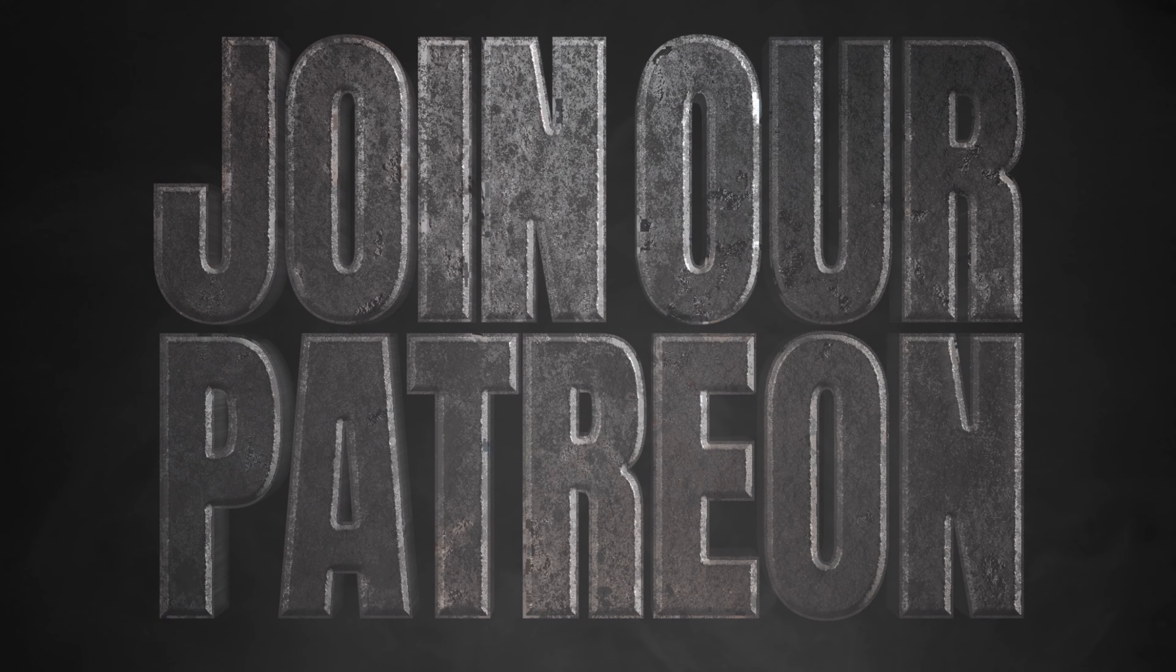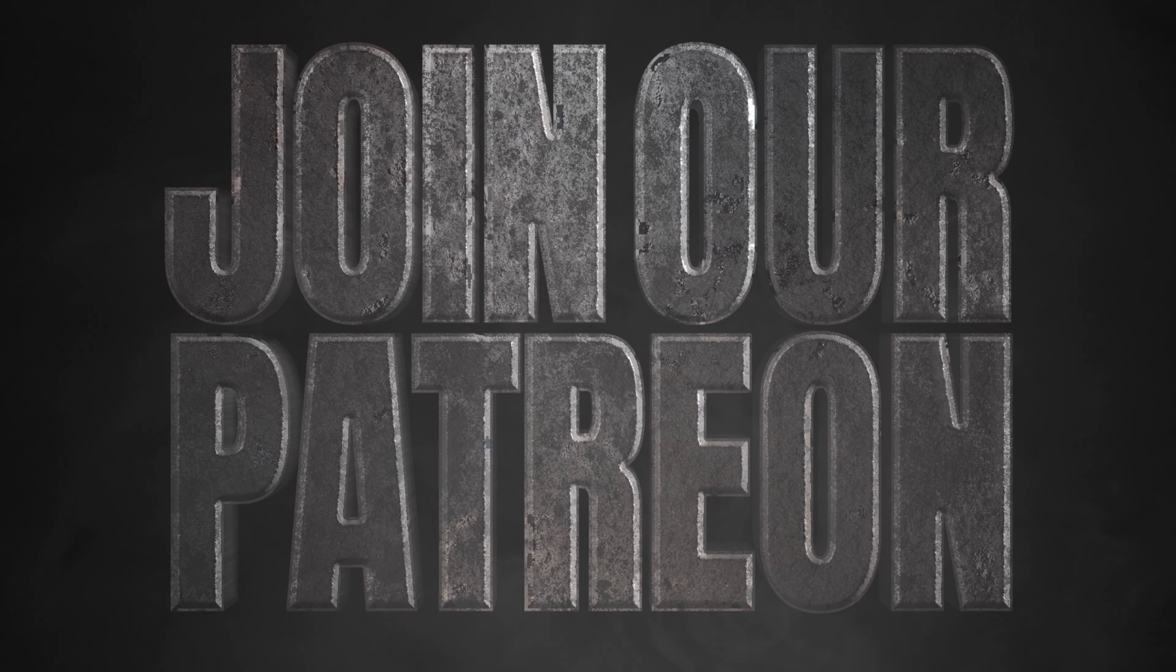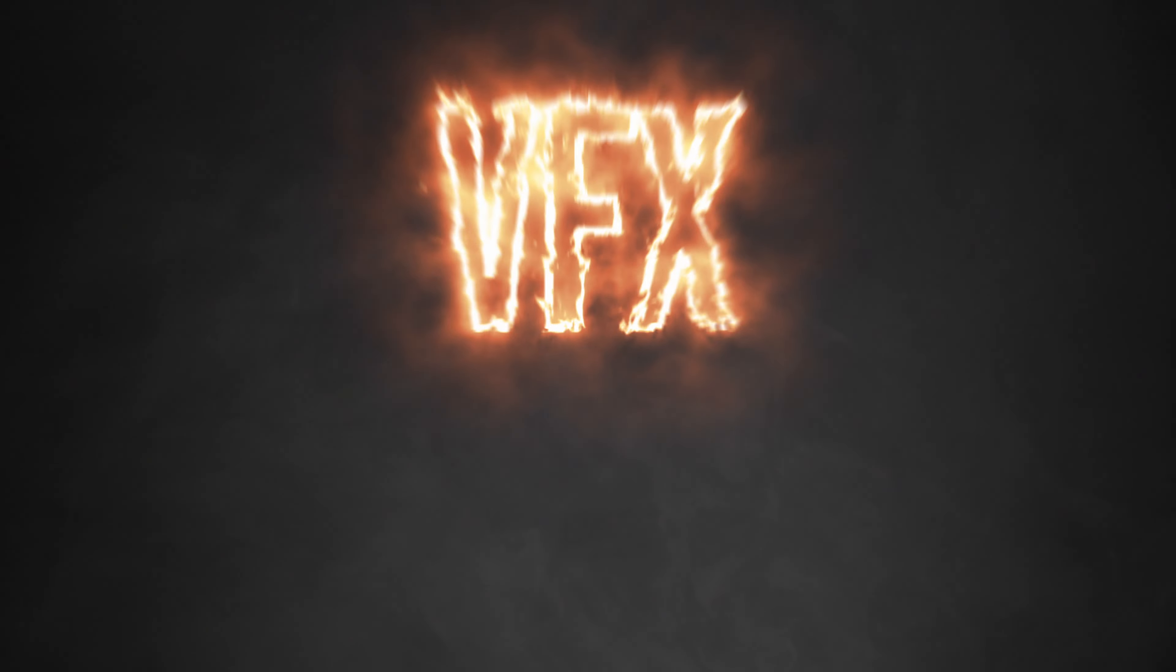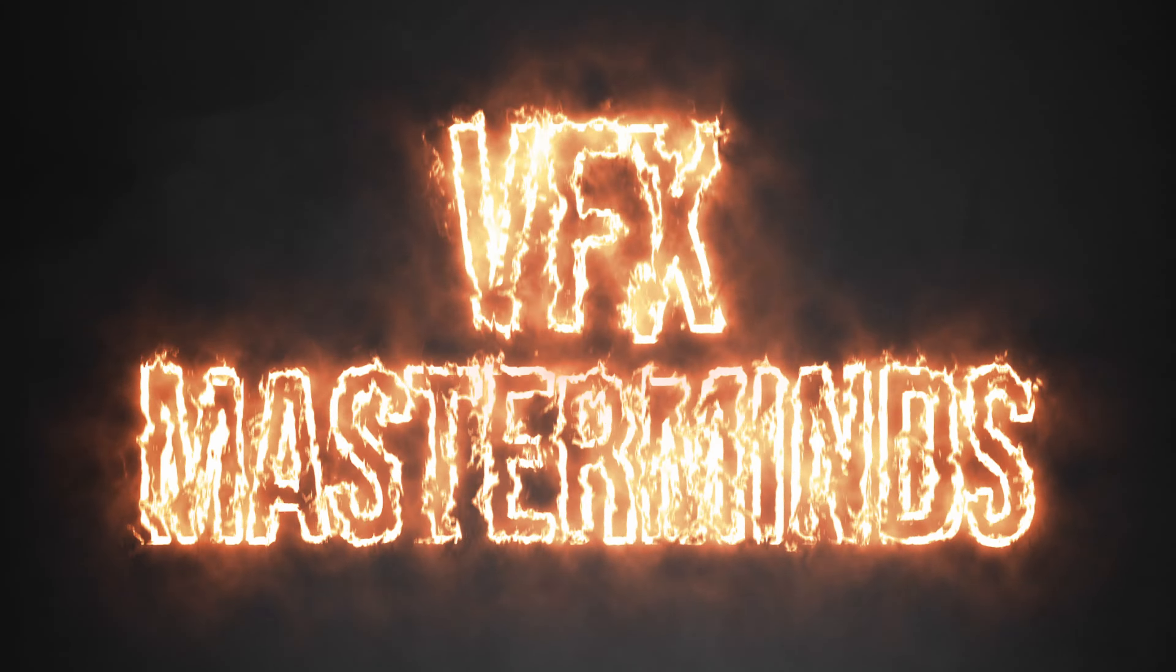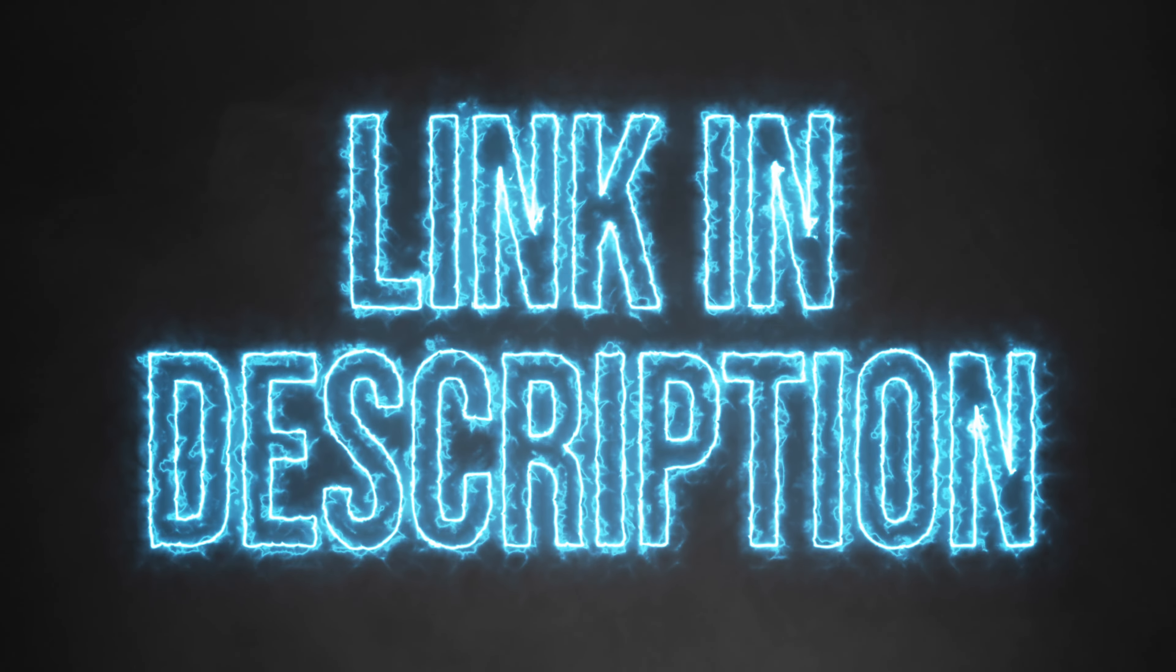Make sure to join our Patreon to get a ton of perks including a private VFX masterminds chat where you can talk to other VFX artists. Link in the description below.